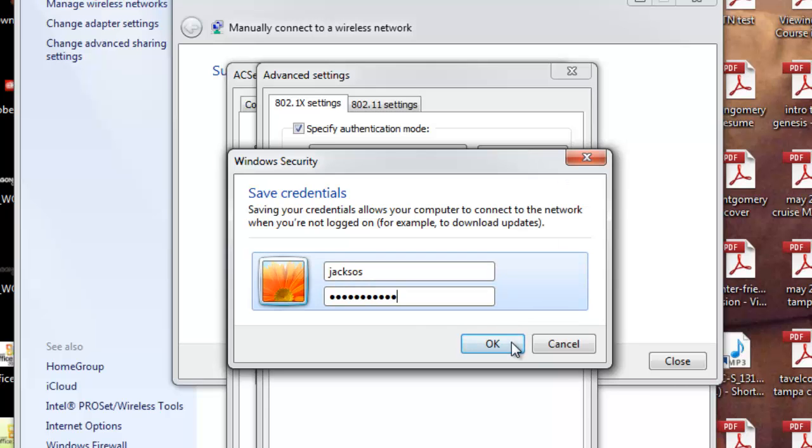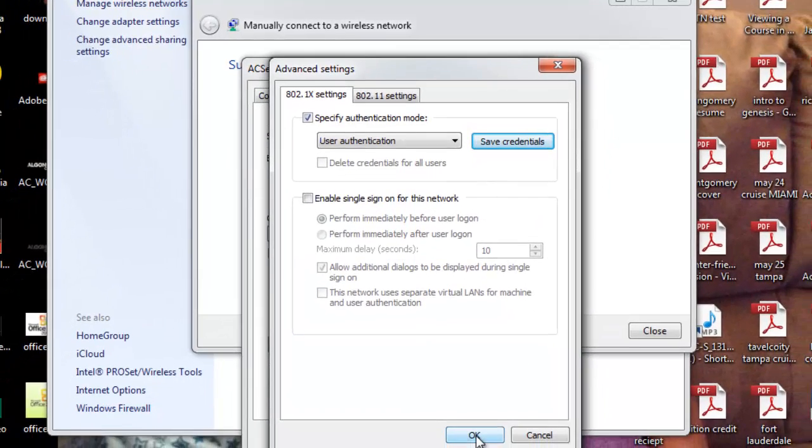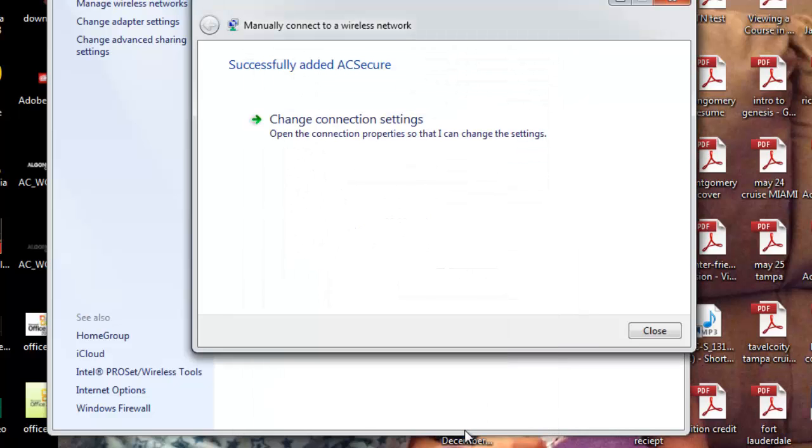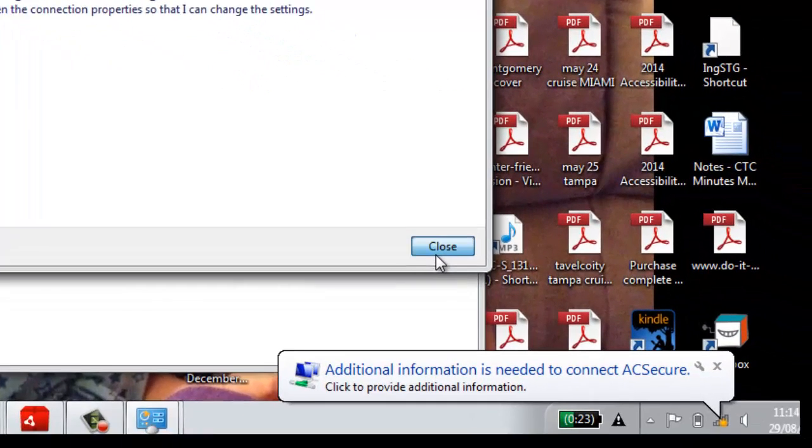Click OK. Click OK again. And click OK again. And close this window.